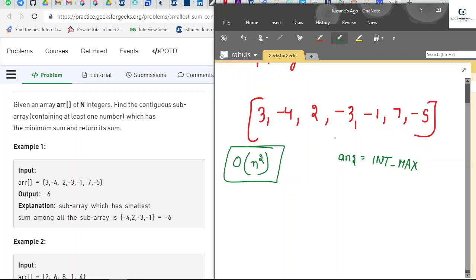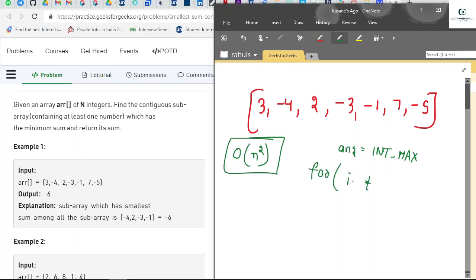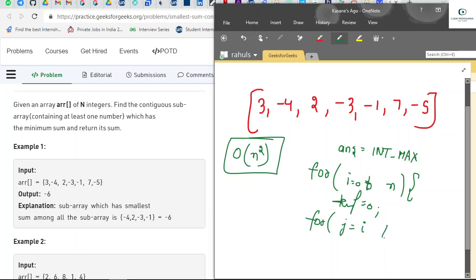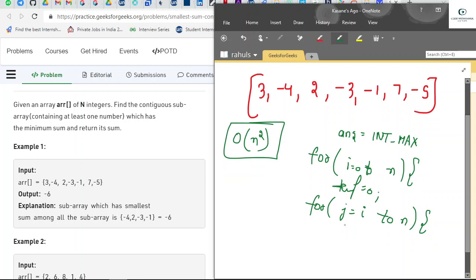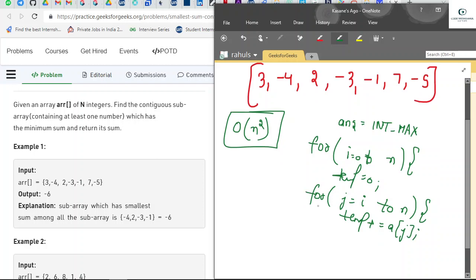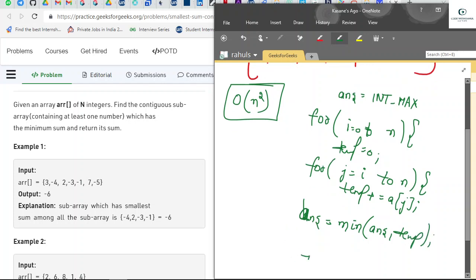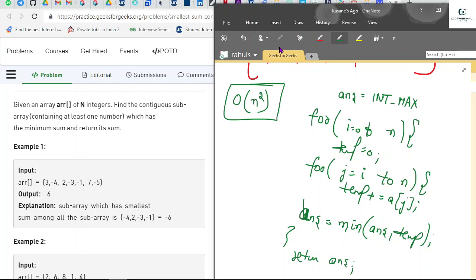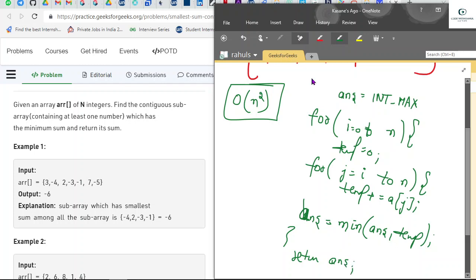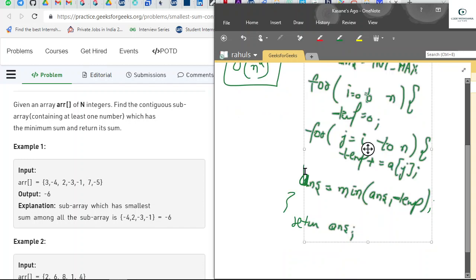We run a for loop from i equals zero to n. We take a temporary variable and run one more inner loop from i to n, keeping adding all values in the temporary variable. For every subarray we store the answer with the minimum value, and at last we return our answer. But this code will lead to time complexity of O(n²), so we can further optimize it.